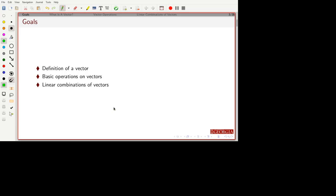By the end of this, you should know how to work with vectors and recognize what a vector is. You should be able to perform basic operations on vectors — at least the two fundamental operations we're going to define here — and be able to recognize and work with linear combinations of vectors.